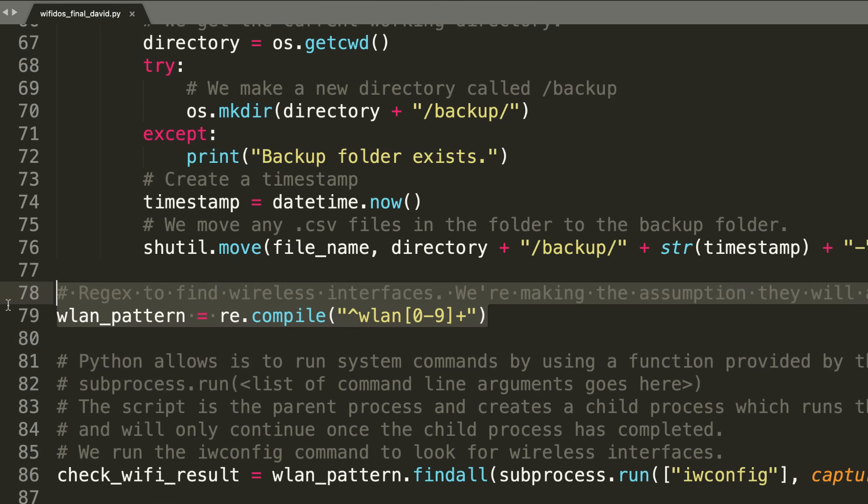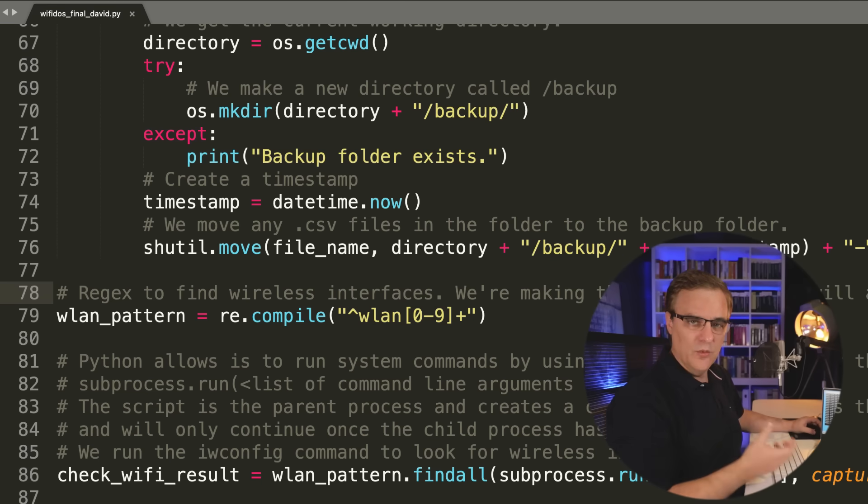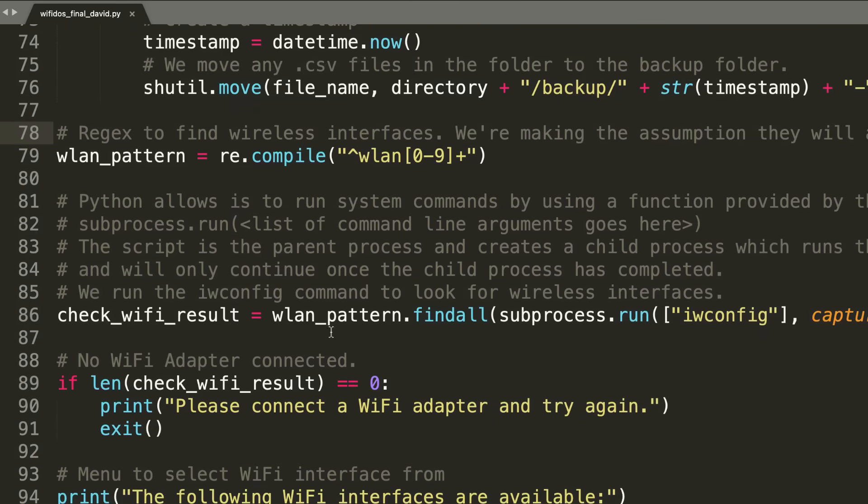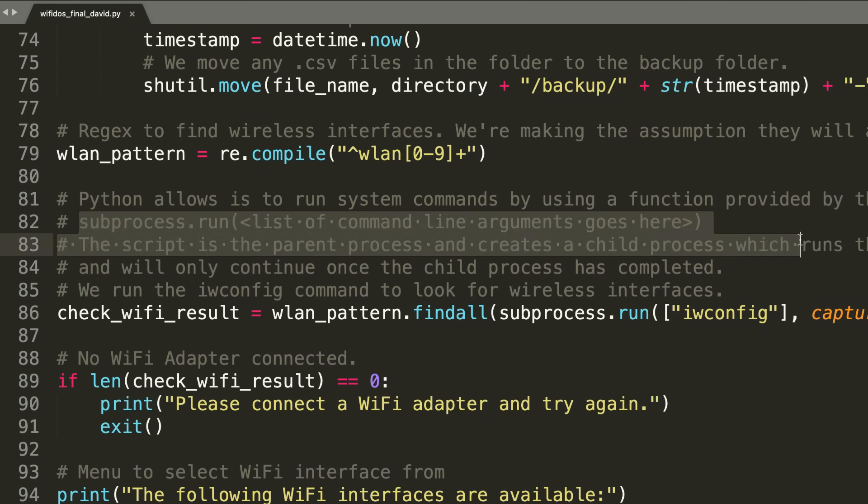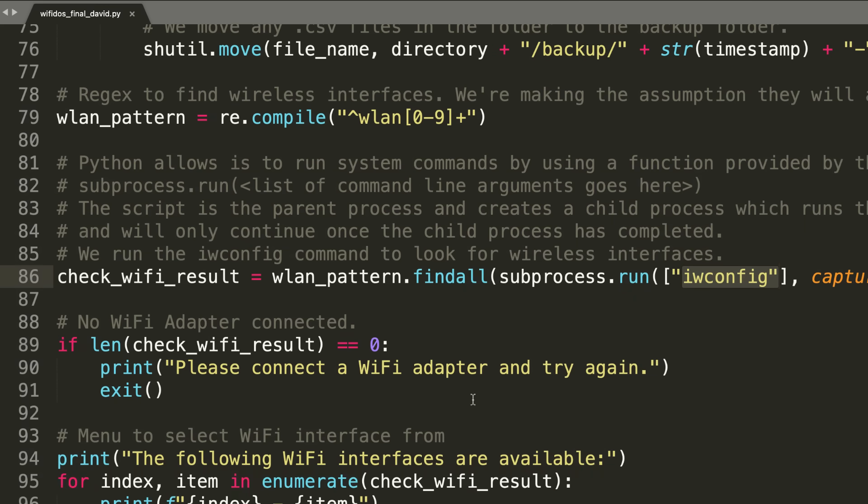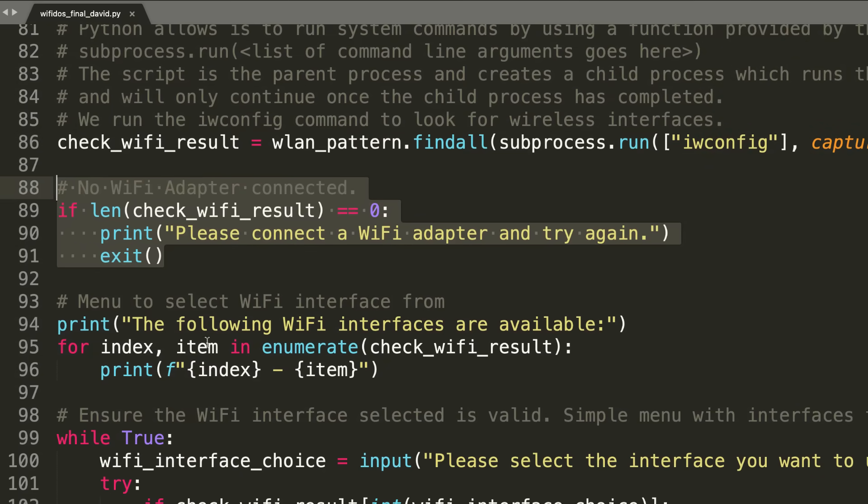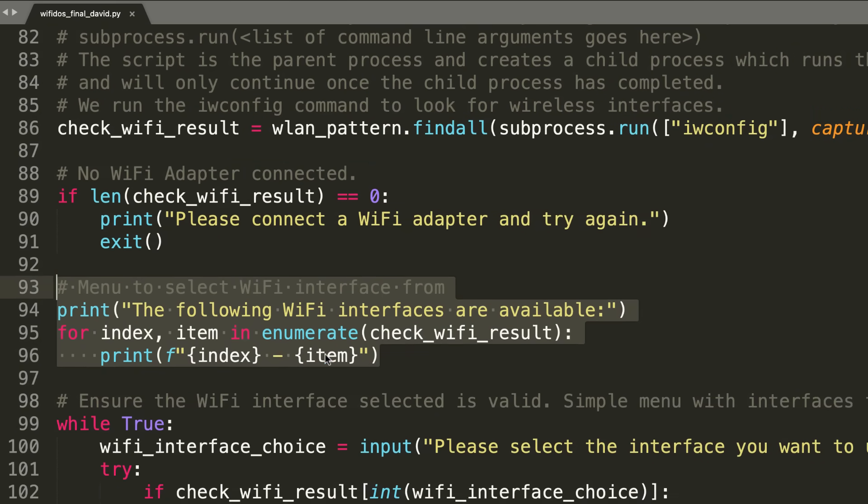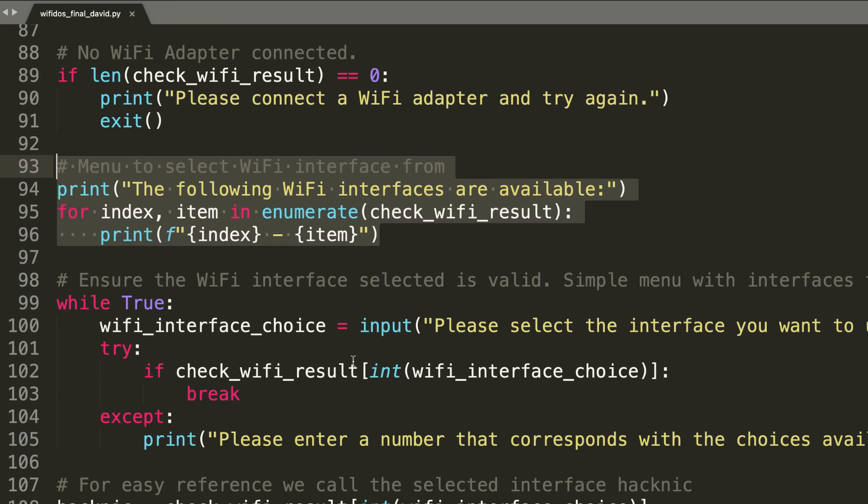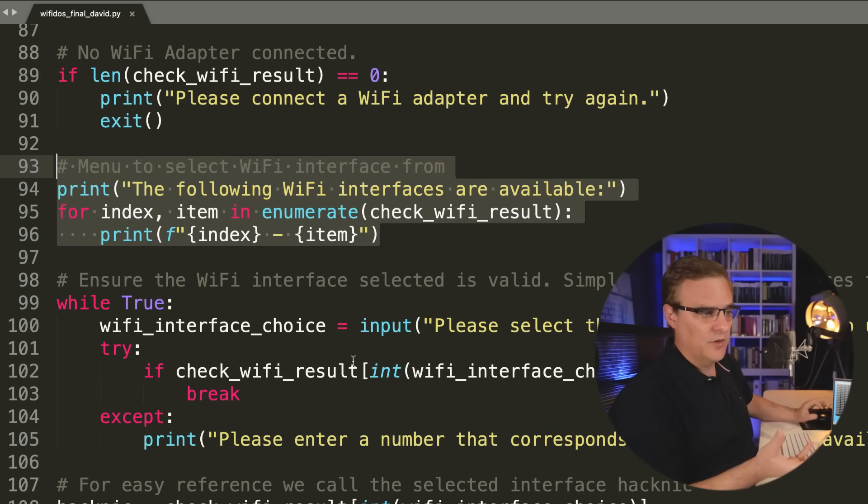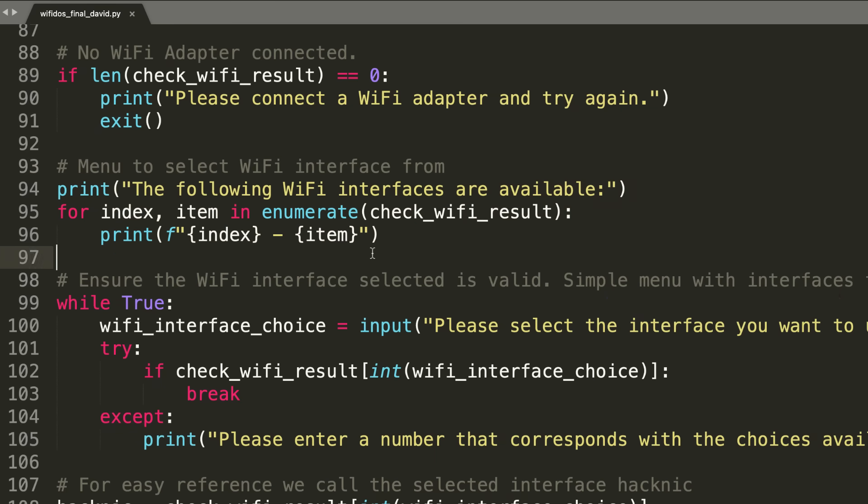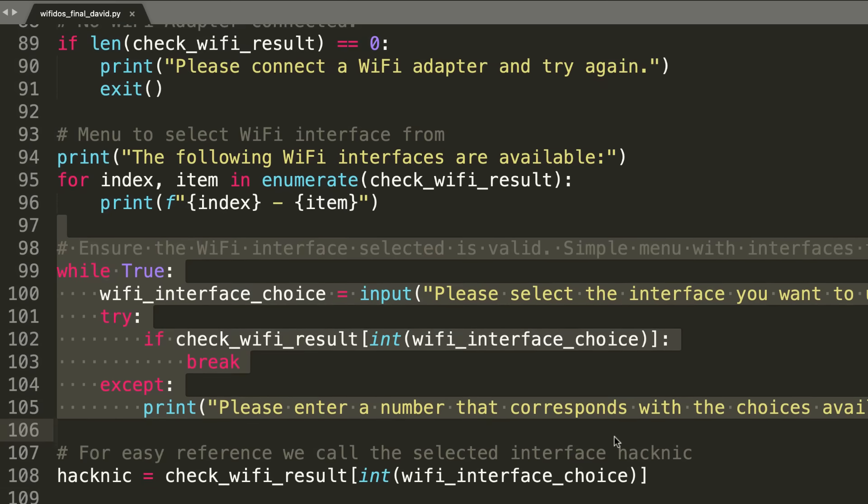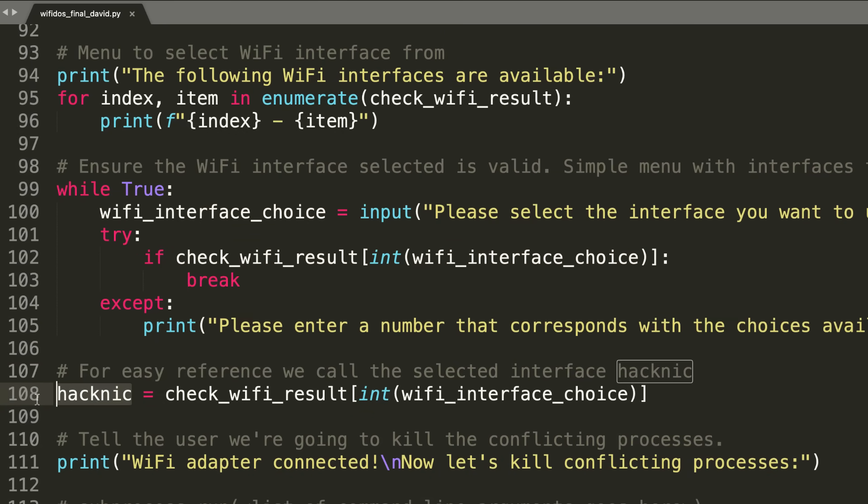Then we check for the WiFi interfaces. In our example, we're assuming that the WiFi interfaces will be WLAN 0, or WLAN 1, or WLAN 2, et cetera. Then we're going to use a subprocess. We're running an additional process to check the WiFi interfaces using IW config. If a network adapter is not found, we tell the user to plug a network adapter in. But if it is found, then we ask them to select the relevant WiFi network interface. You could have multiple WiFi interfaces connected to Kali, so we ask the user to select one. We're making sure that they select one that actually exists.